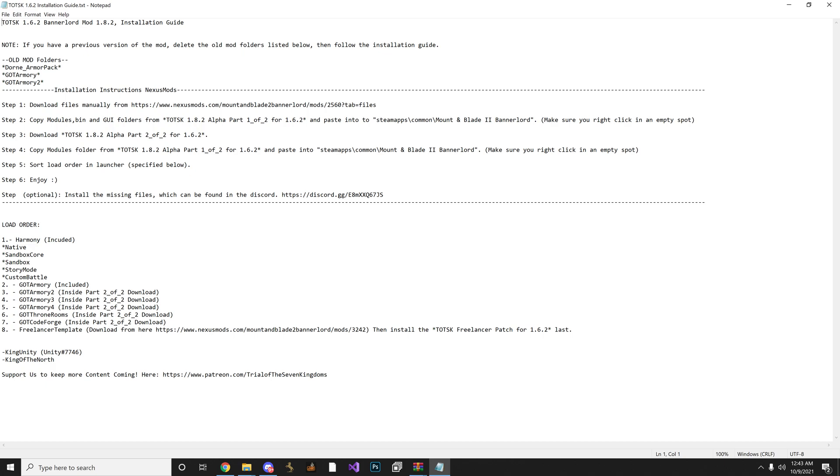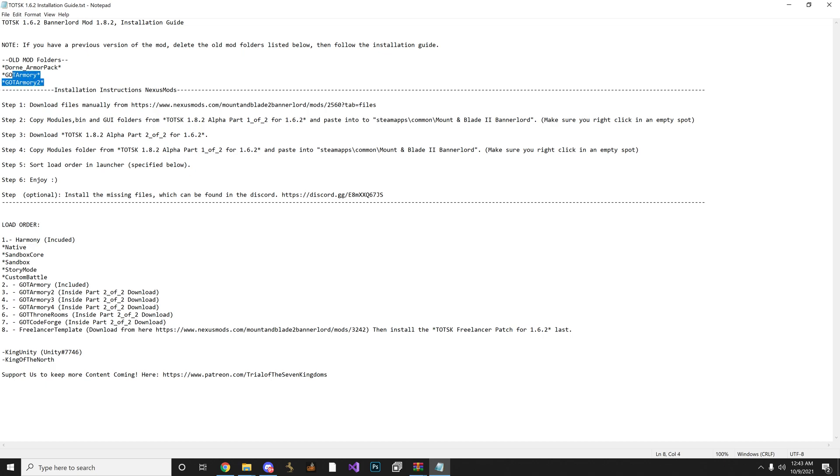So anyway, if you had a previous version of the mod, say you had 1.6.0 installed, you want to make sure before you install the 1.6.2 version, make sure you delete the Dorn Armor Pack, GOT Armory, and GOT Armory 2. Those are usually the main ones. And you can delete GOT Armory 3 or delete all of them, but it's completely up to you what you want to do. But I just delete all of them to be safe, all the previous files.